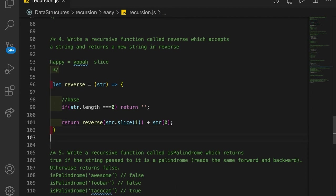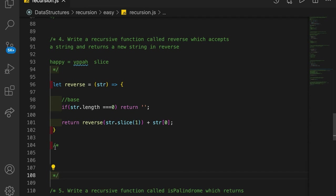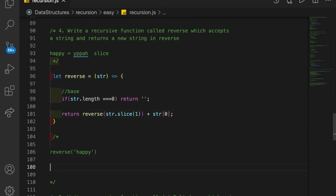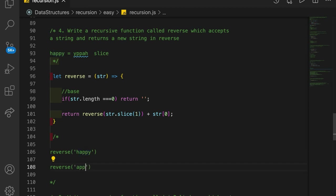Let's see how this works walking through the call stack. If we call reverse with the string 'happy', it's going to test the length of that string, which is not zero, so we haven't reached our base case yet. So then we get down to the recursive part — we're going to call reverse again, but this time we're going to pass in a sliced string. The slice takes off the very first character, so we pass 'appy', and concatenate the first character 'h' on.